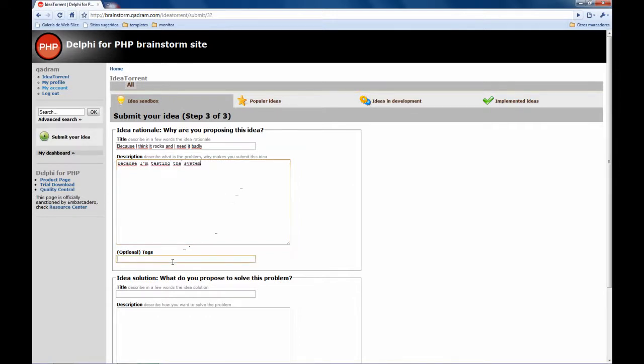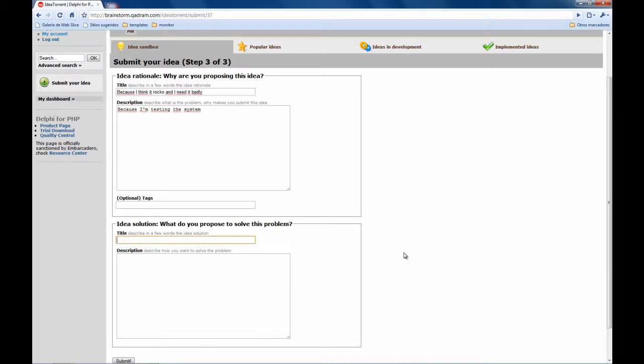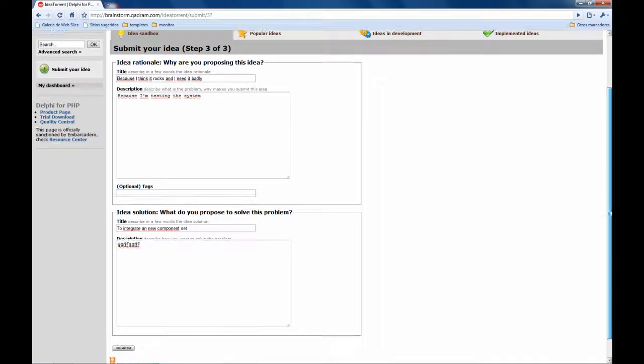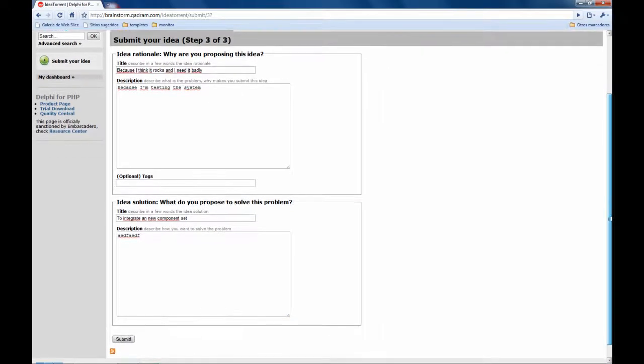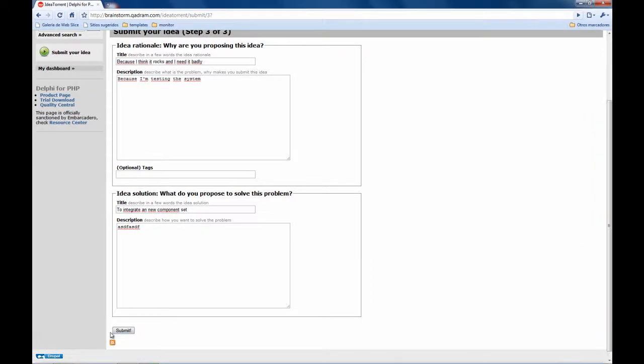Here you can enter any tags and here is the solution you propose to solve this problem: to integrate, I don't know, a new component set or whatever. So it's not only that you send us your idea but you tell us in which way you think it will be solved, the problem, ok.